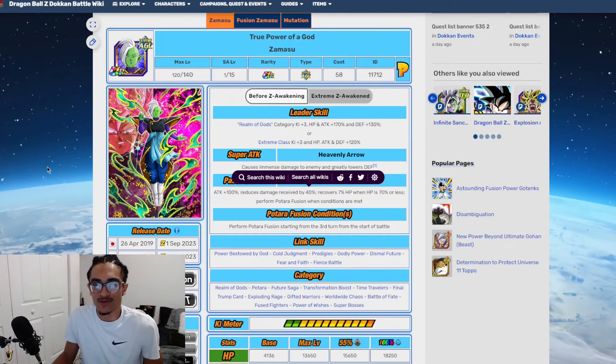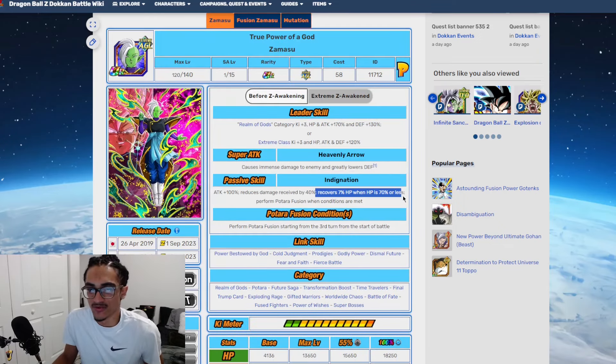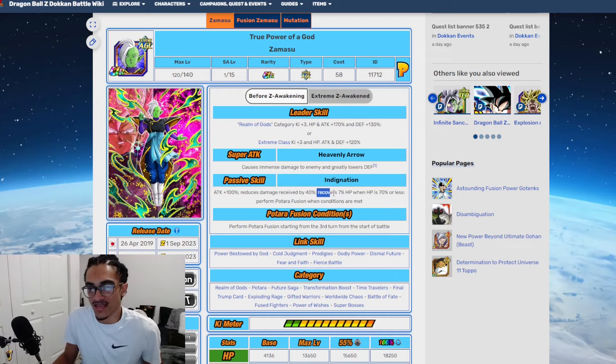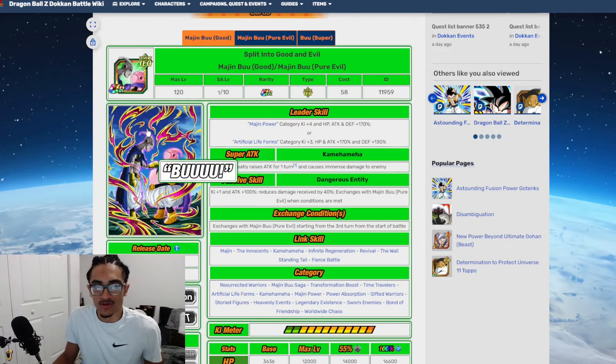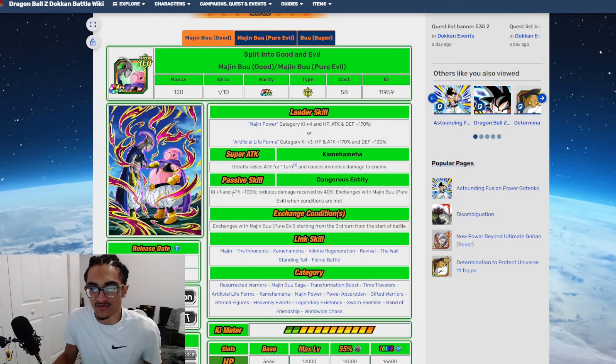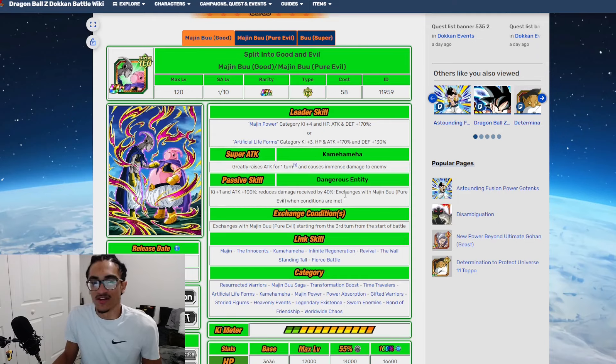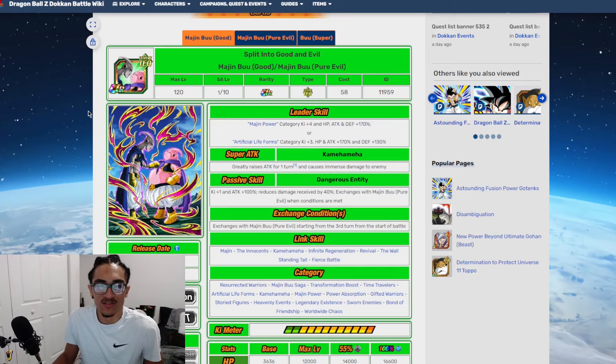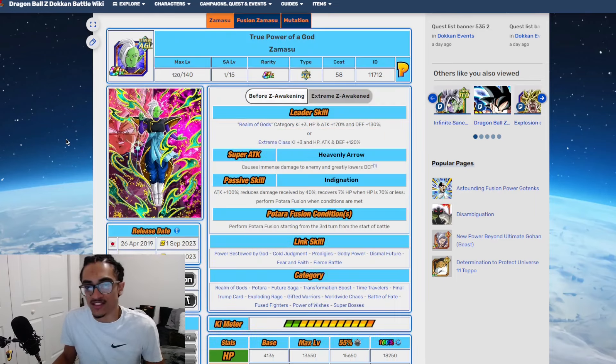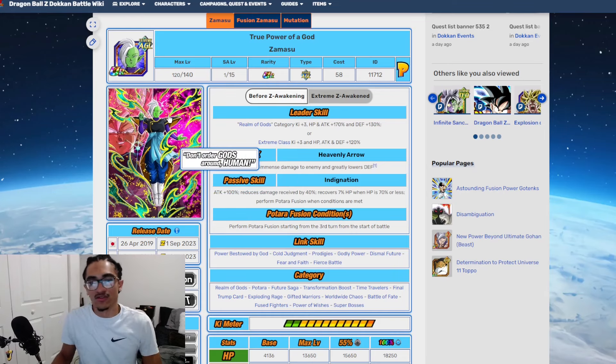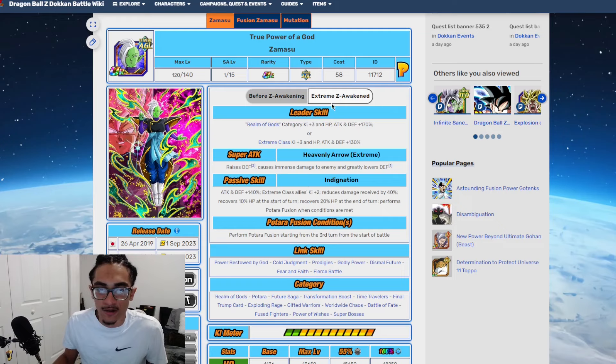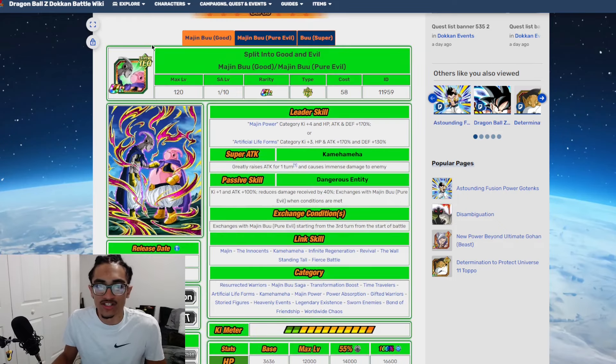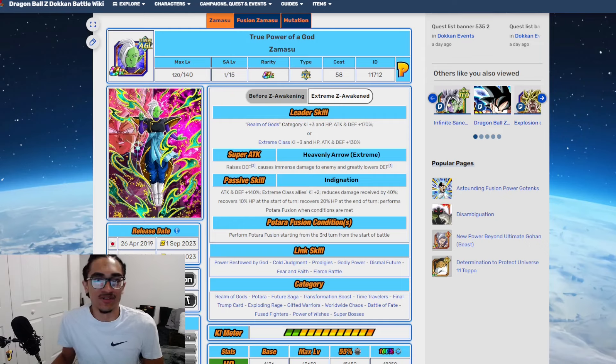This is a Boo unit, why are they not recovering HP? If you look at what they did for his pre-EZA, he already had HP recovery - it was restricted but he had HP recovery, damage reduction, and attack. The only real difference is he's getting ki instead of the HP recovery. He has the attack and damage reduction. I think this unit could just recover HP regardless because this is a Boo unit - it makes more sense for this unit to recover HP than Zamasu does.